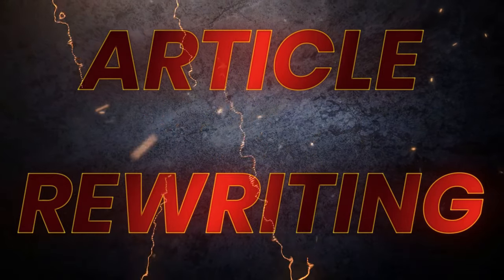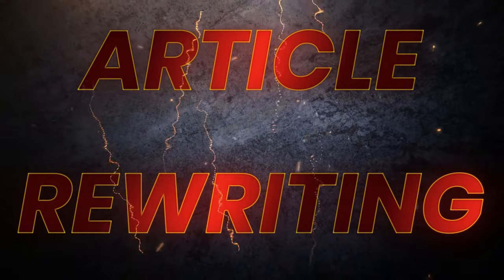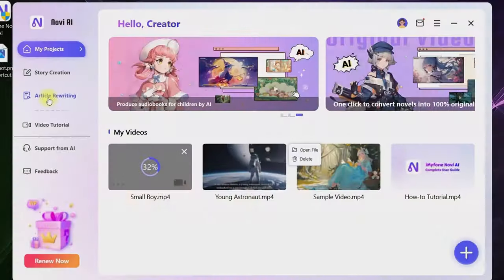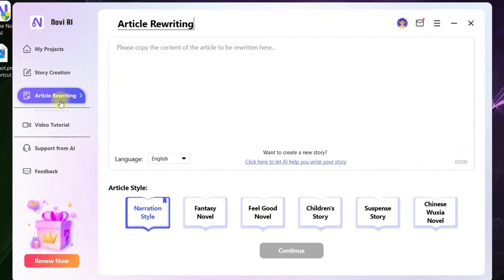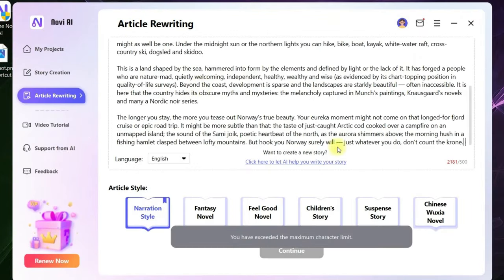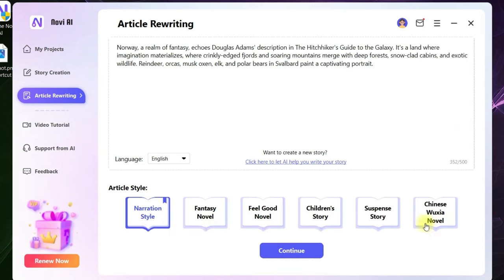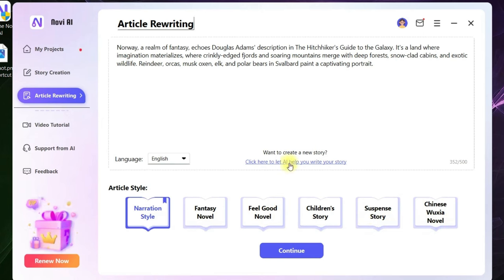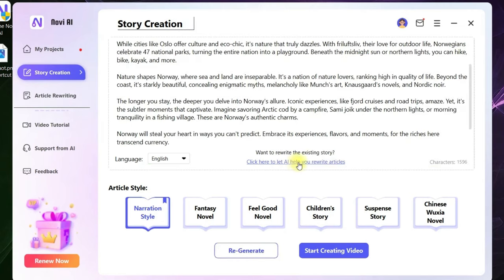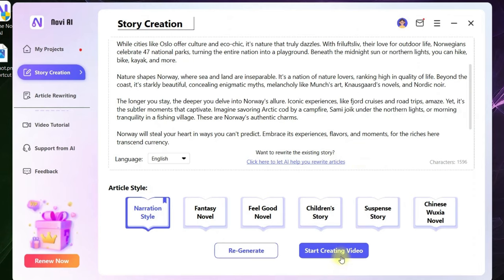Now let us move to part number five where we are going to rewrite an article. For that, go to Article Rewriting option. I have a small article on Norway tourism. You will have to write in 500 words. You select the journal. For me, it is a narration style only. Click here to let AI rewrite the article.